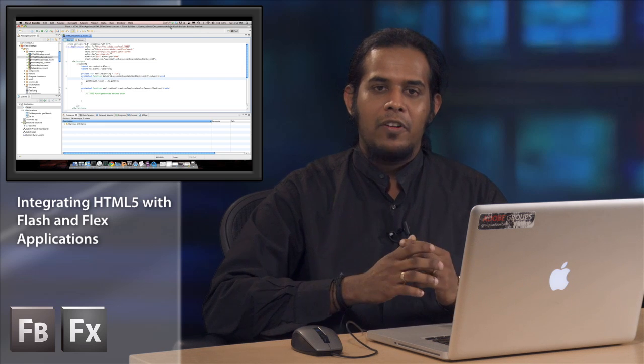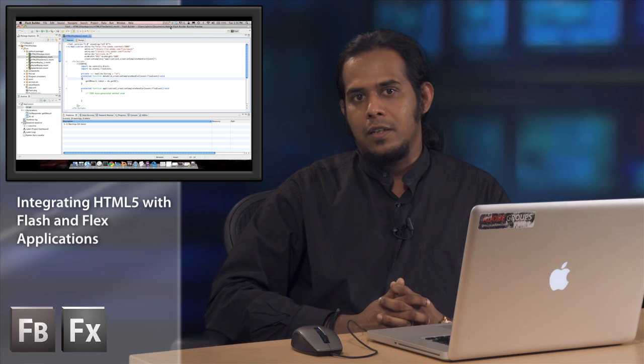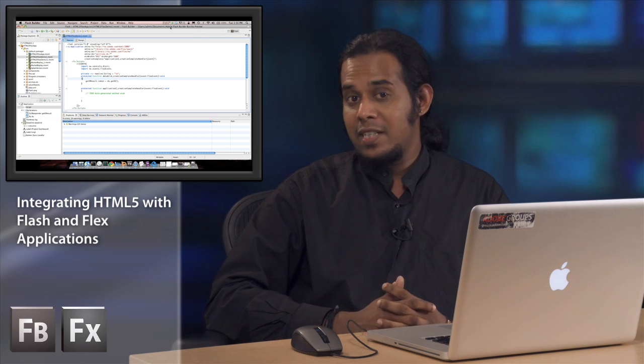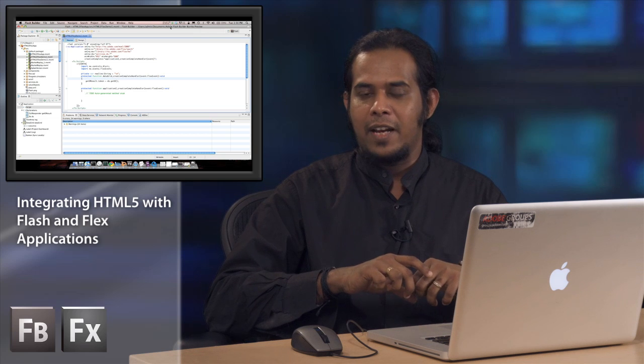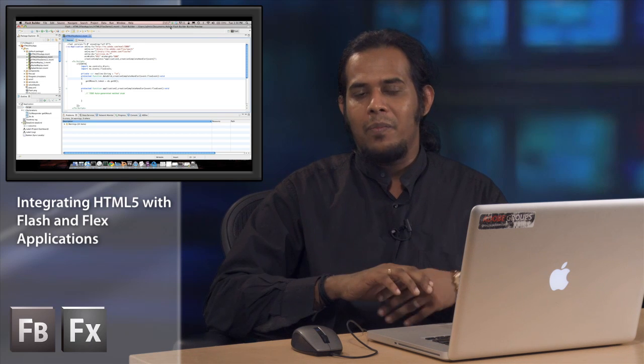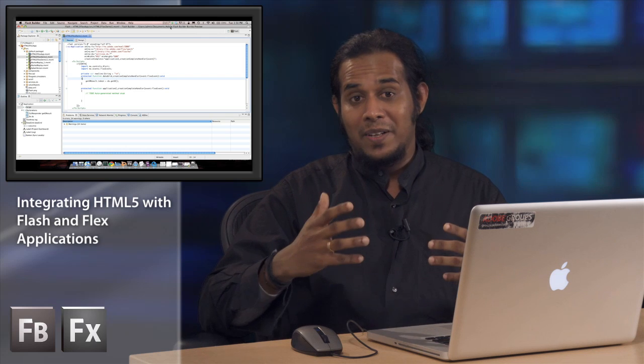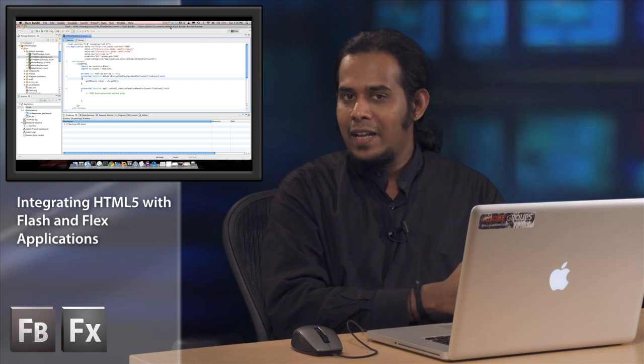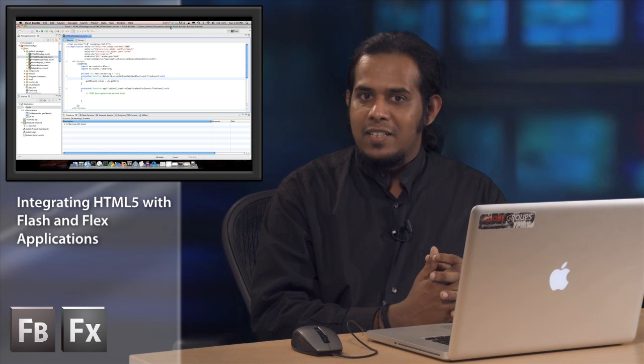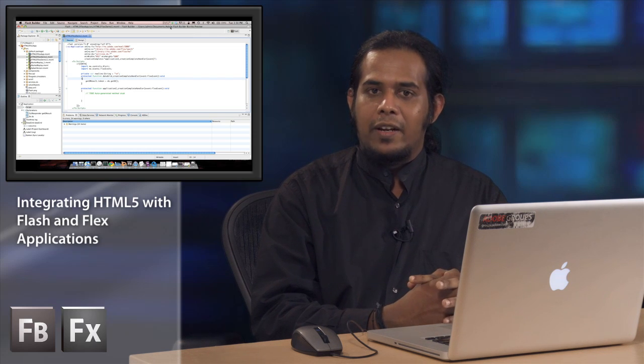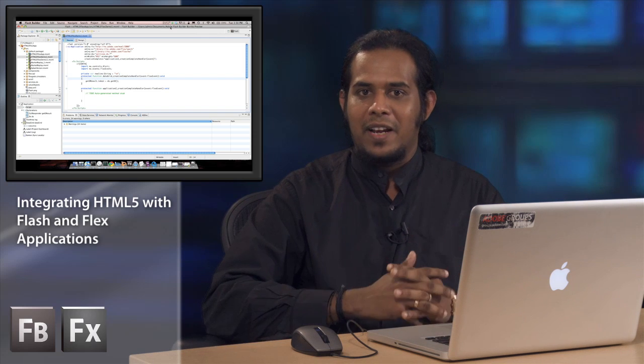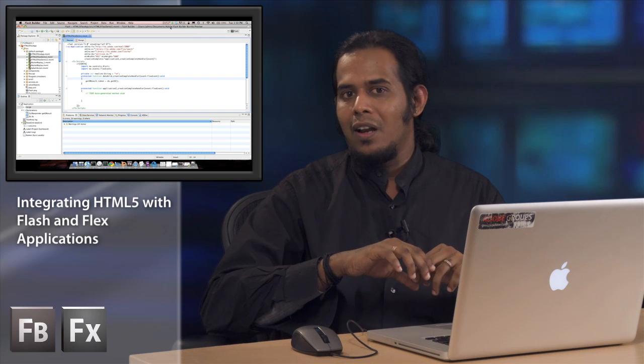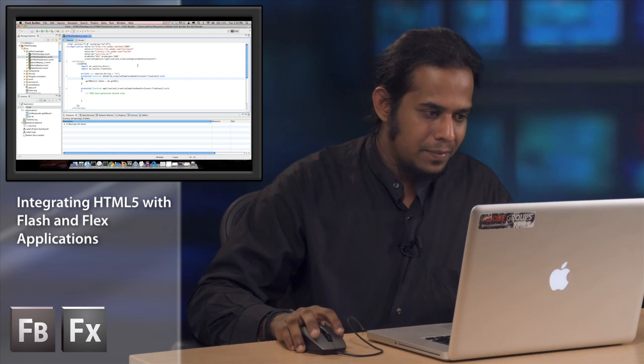So today we'll look at one use case, which is using the client-side data store that HTML5 has. We'll see how to bring that feature right within your Flash Flex applications by writing some ActionScript and some JavaScript. Most of it has been done as a library, so let's get started.